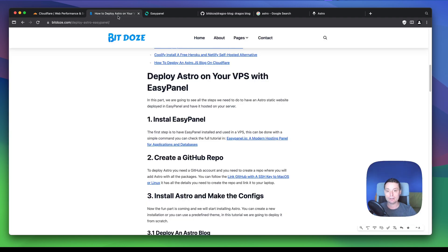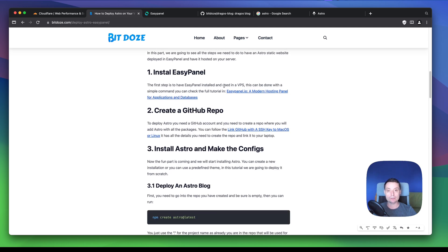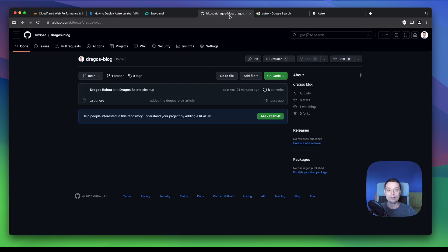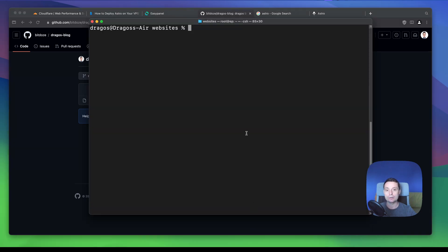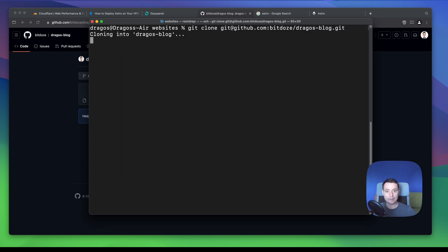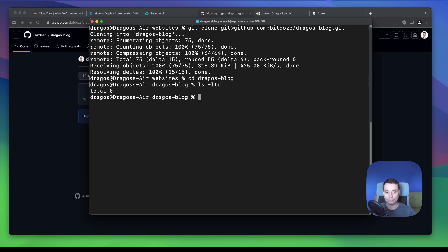I have articles linked in the description on how you can set up your GitHub repo if you don't know. The first step, after having EasyPanel installed and a repo ready, is to install Astro. We are going to fetch this repo and add it. We'll run git clone and paste the URL. I have a directory called Dragos Blog and it's empty, because Astro needs it to be empty to create a project from scratch.